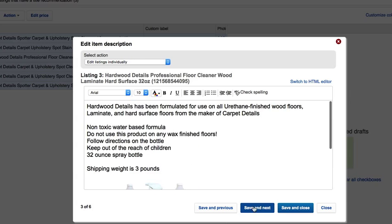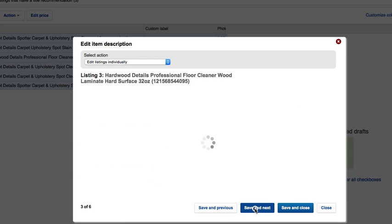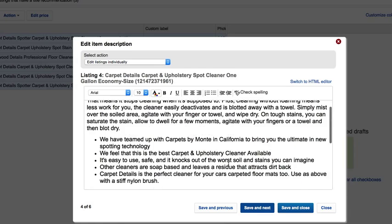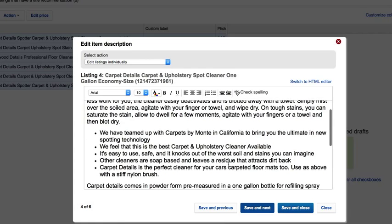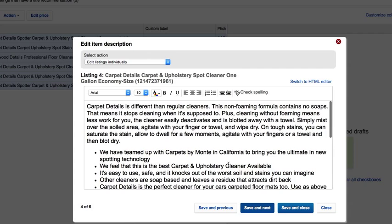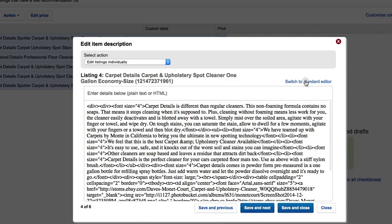Here's one that I'm going to remove the bullet points from. I could, if I wanted to, switch to the HTML editor. I could switch to the HTML editor, I can delete the whole listing out of there.